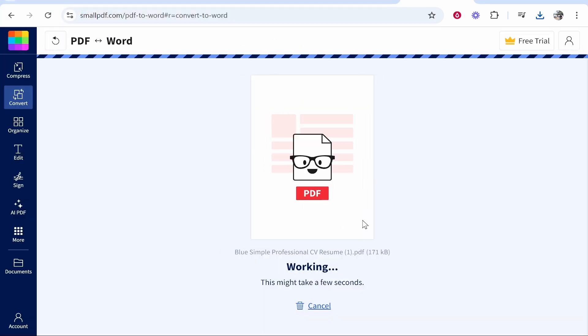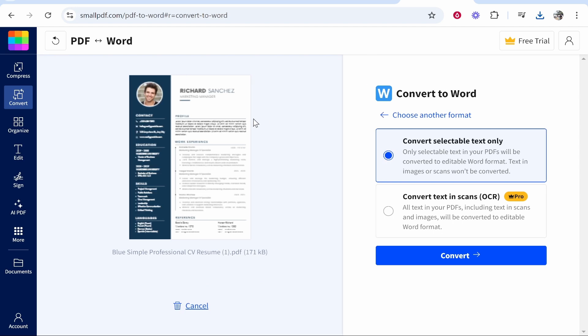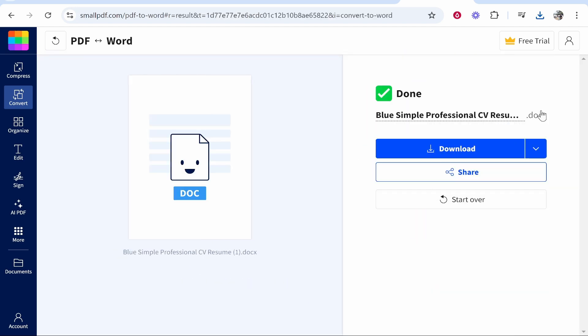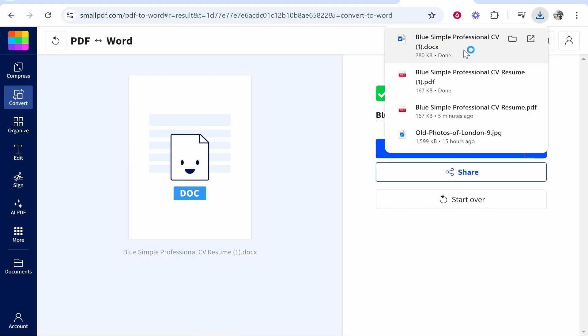Now it's going to recognize that it's a PDF. We can then convert it to Word. Click convert and now you can see it is a .docs file, and we can click download.